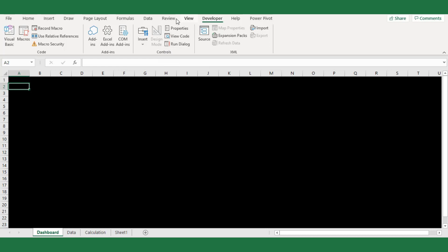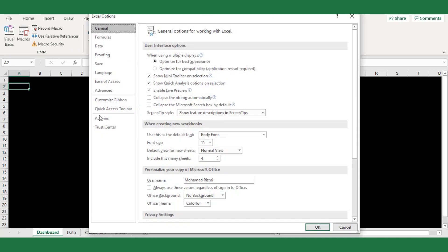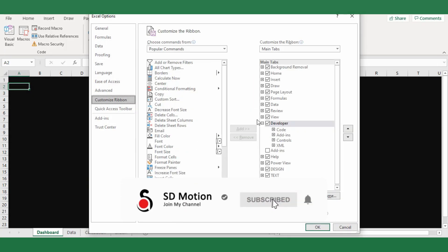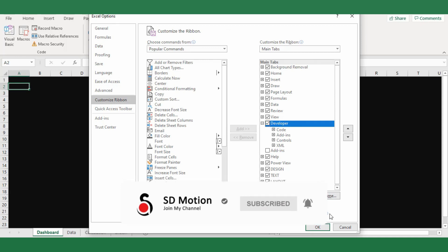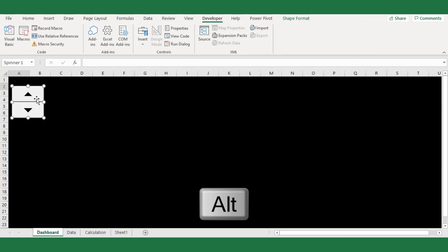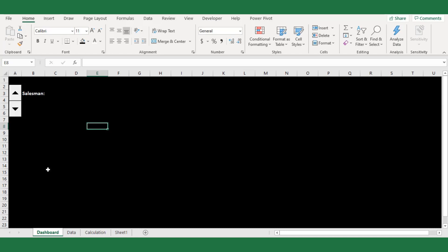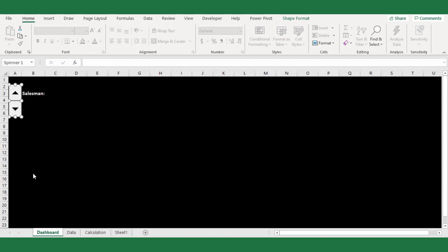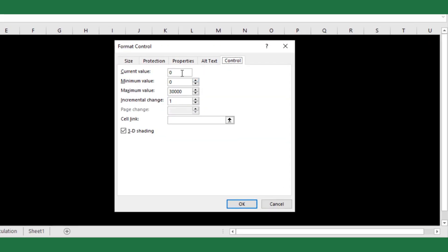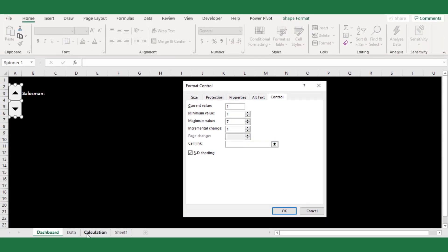If you can't see the Developer tab, go to File and click Options. From the Excel Options window, select the Customize Ribbon pane and check the Developer tab option. Place the spin control and press the Alt key to snap between the cells. Next, right-click on the spin button and select Format Control. Change the options under the Control tab. Set the current value as 1 — you can mention any number between the minimum and maximum values. Set the minimum value to 1 and the maximum value to 7, since I have 7 salesman records to filter. Finally, for the cell link, I will choose B1 from the calculation sheet, then hit OK.